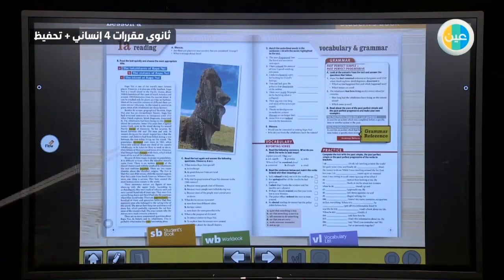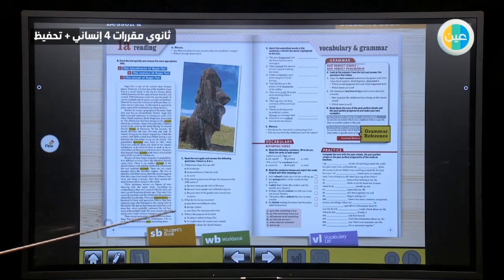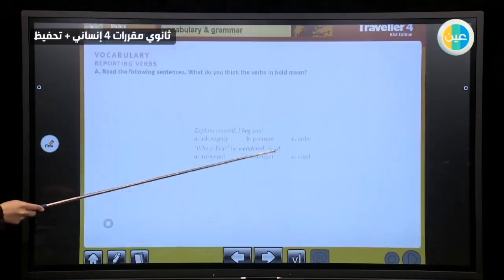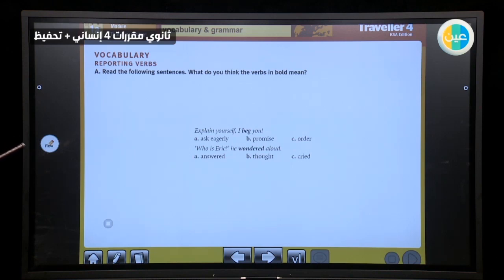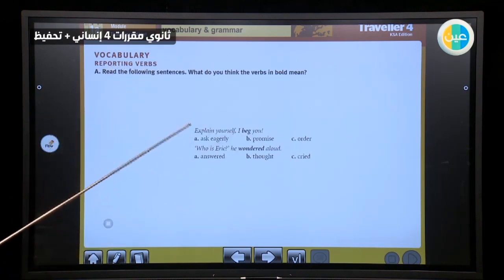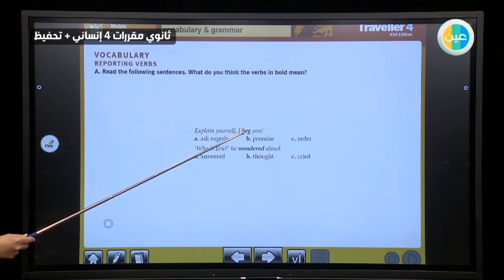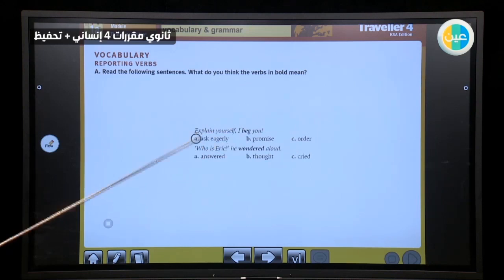Let's start here. This page is all about reading and you have here new vocabulary. You have to know the meanings and memorize. Here we can see reporting verbs — what reporting verbs are: what someone said about someone or something without saying 'said' or 'told.' This vocabulary includes the word 'beg.' What's the meaning of beg here? Ask eagerly, promise, order. Actually here it means 'ask eagerly.'